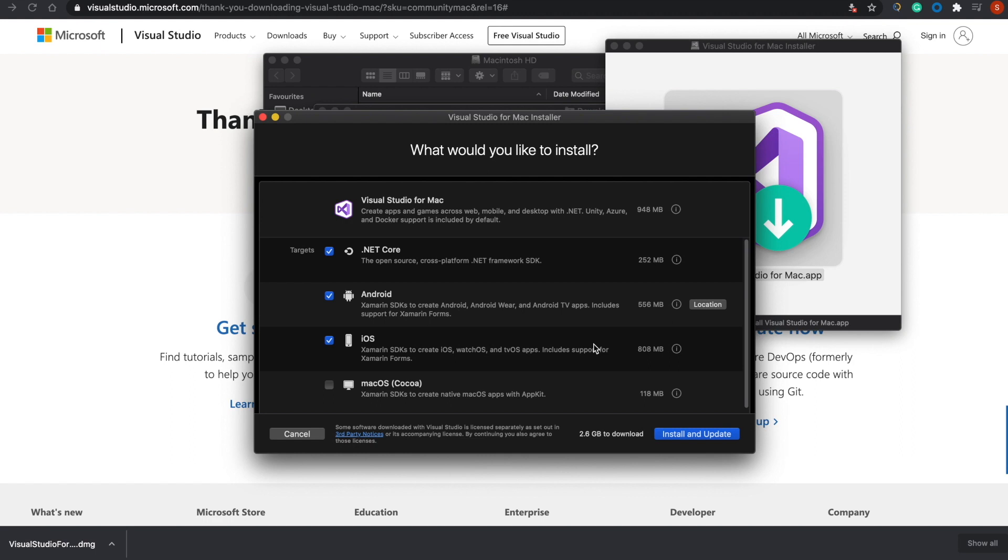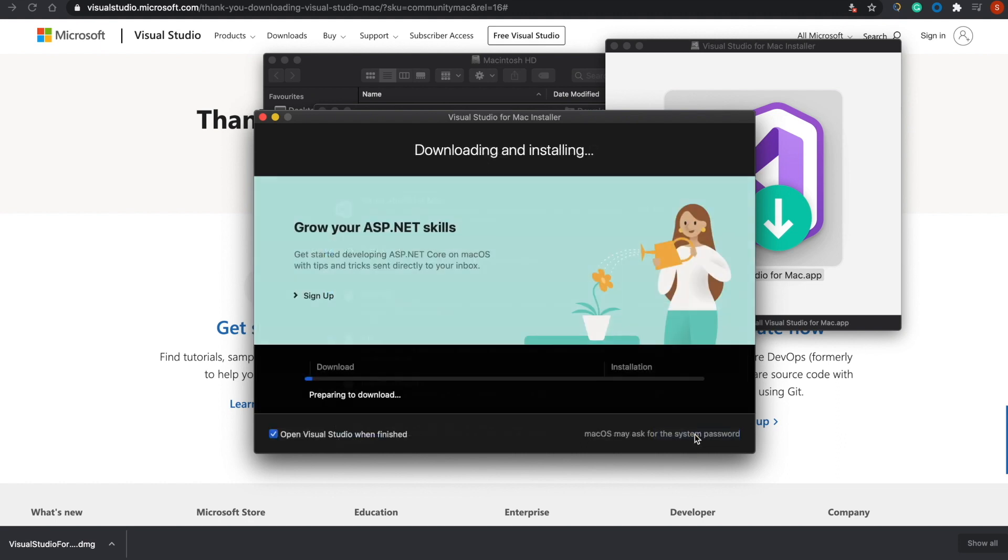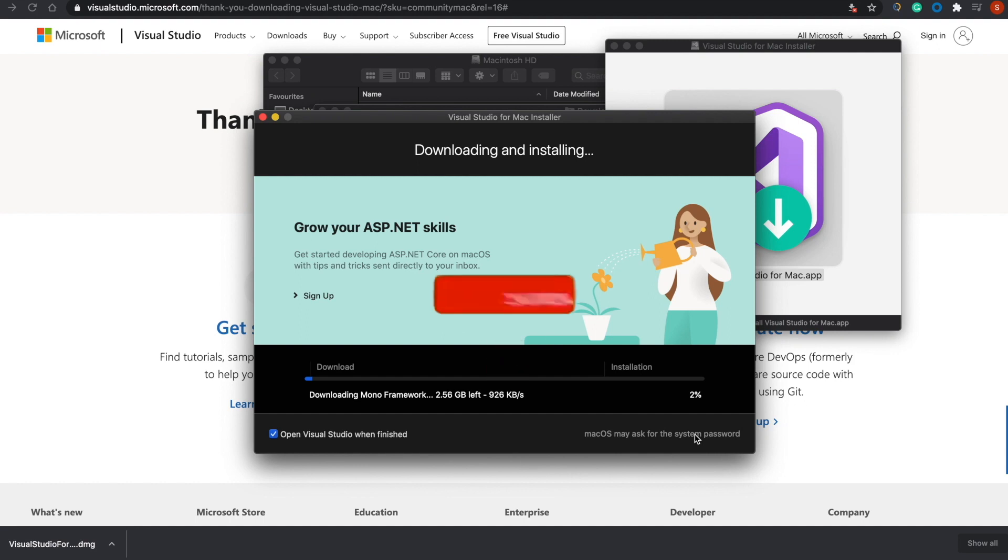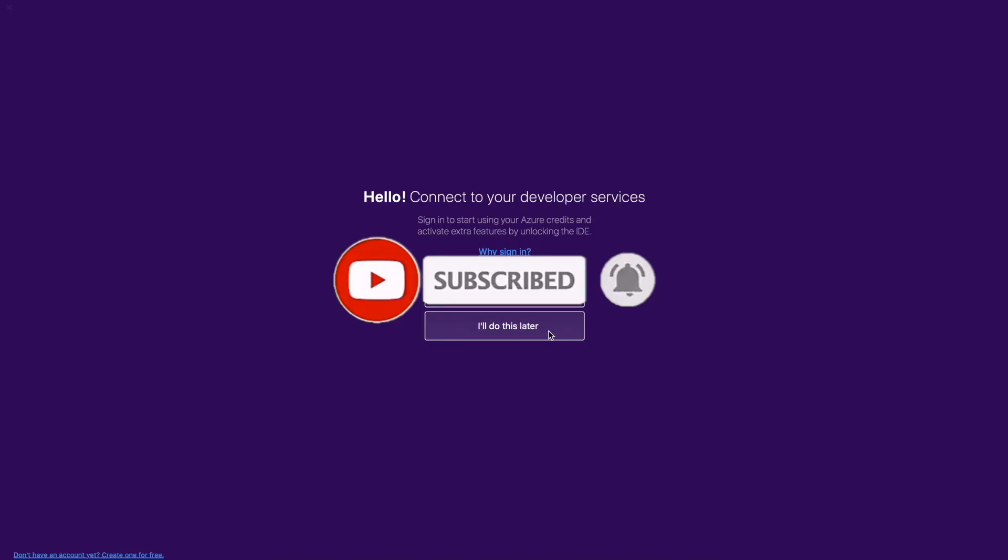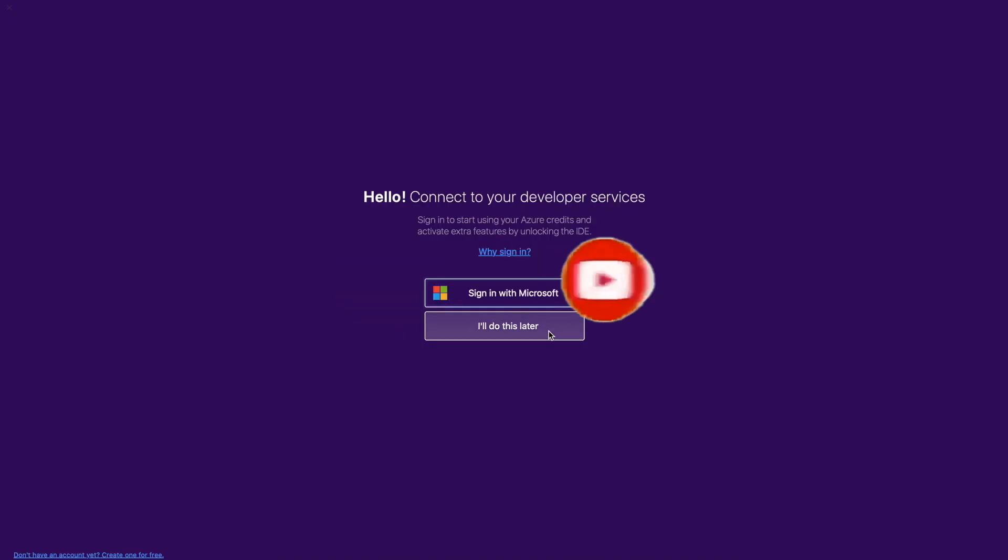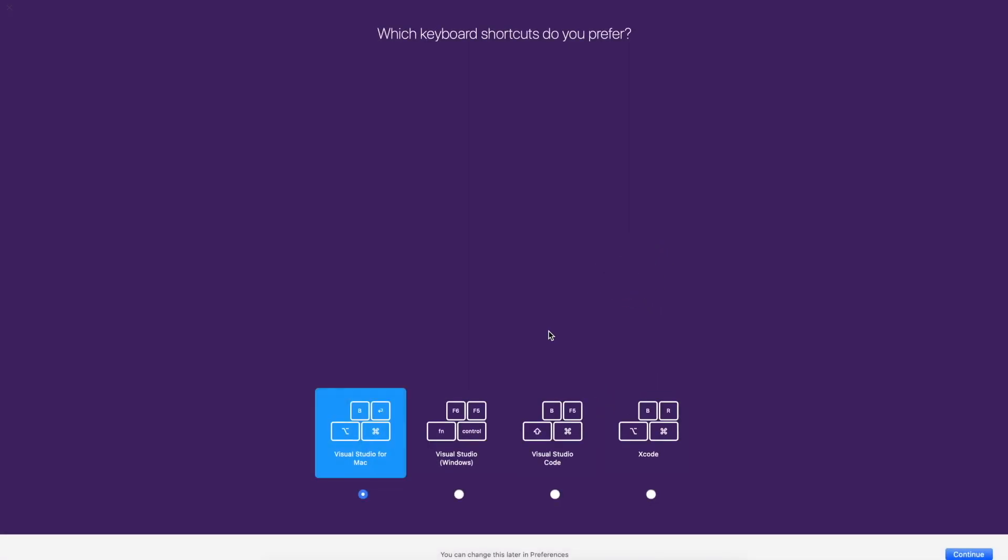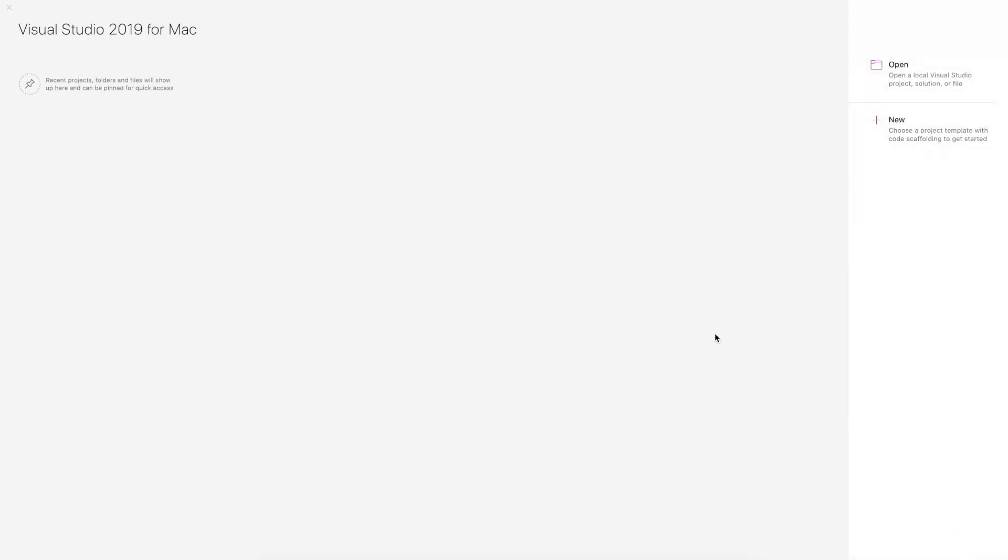If you need to create Xamarin code, you'll need to install Android and iOS. I'll start the download, and it's going to take some time, so I'll move forward. Once it's done, you can tap on Do It Later. If you want to select any specific keyboard preference shortcuts, you can do that and tap on Continue.